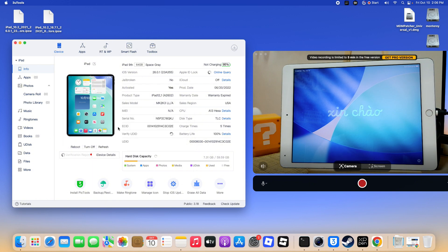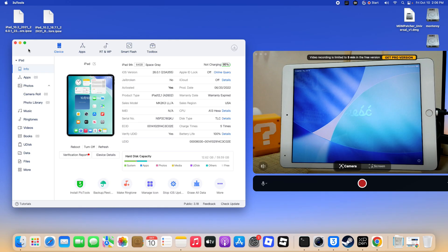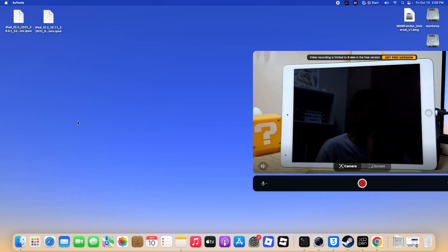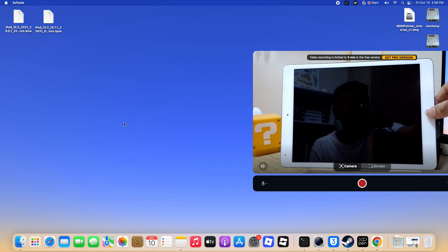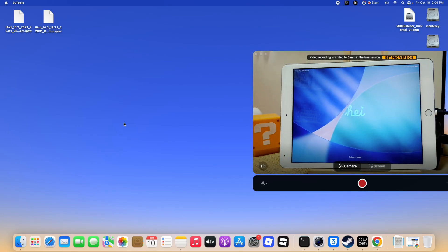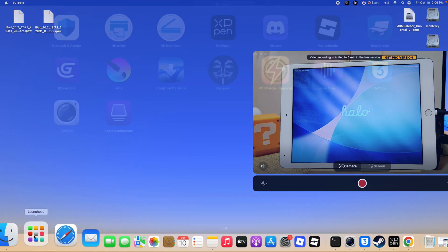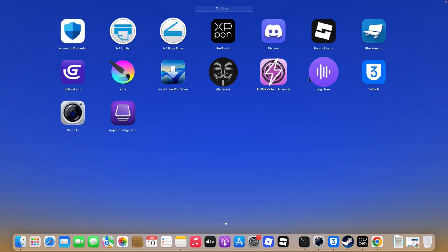Step 4. With the iPad activated, close 3U Tools. In Finder, locate the MDM Universal Patcher and open it. If the patcher fails to open on Mac models with T2 or Apple Silicon, M1 to M4, disable System Integrity Protection first, then retry. After patching, remember to re-enable SIP for system security.